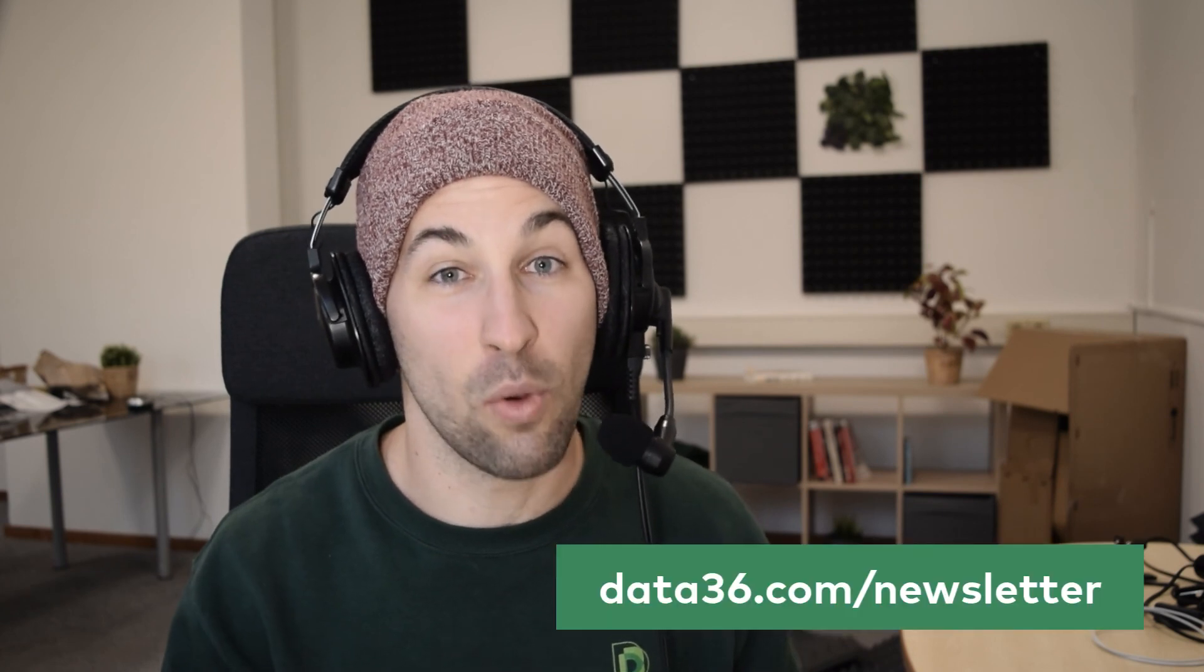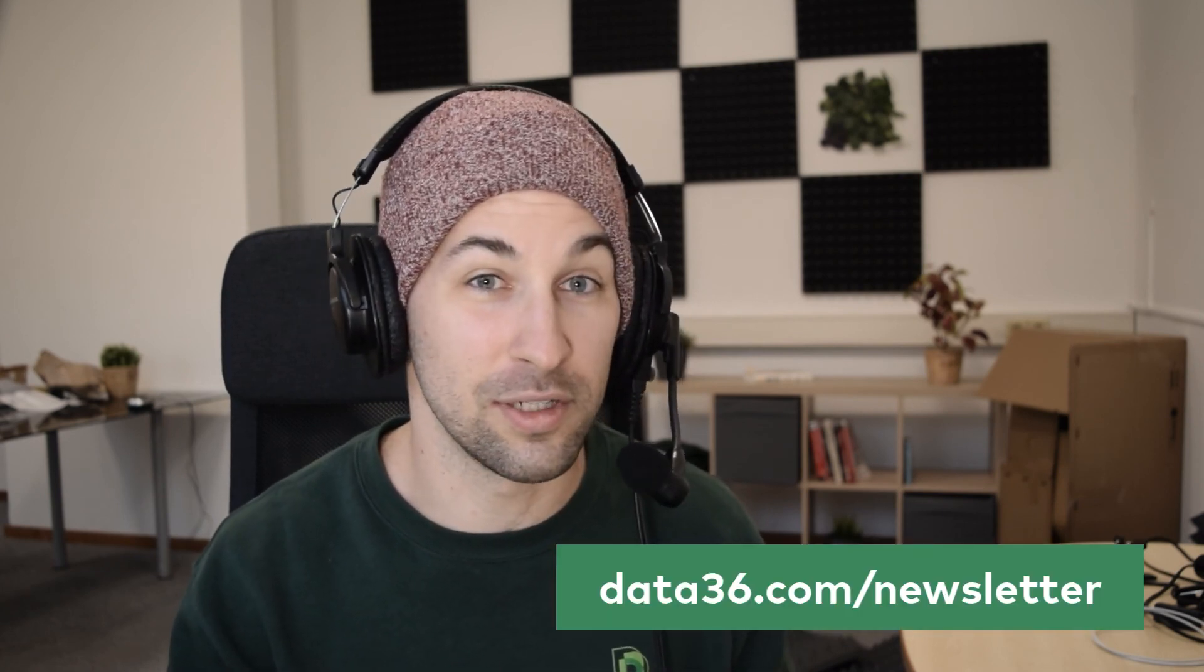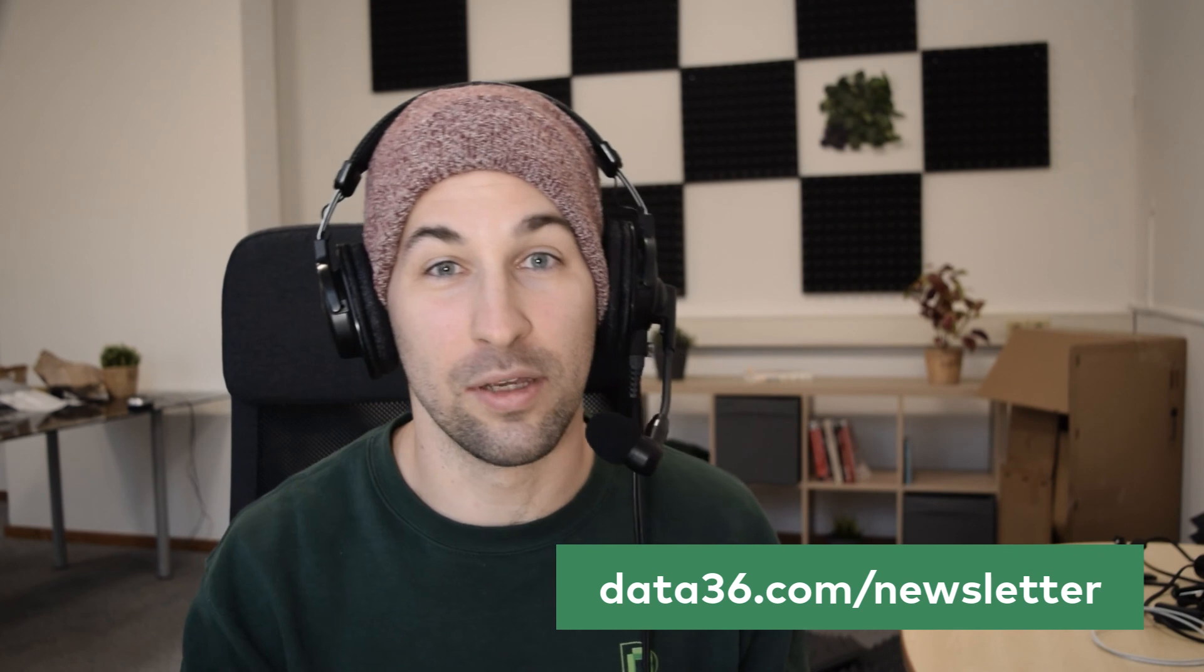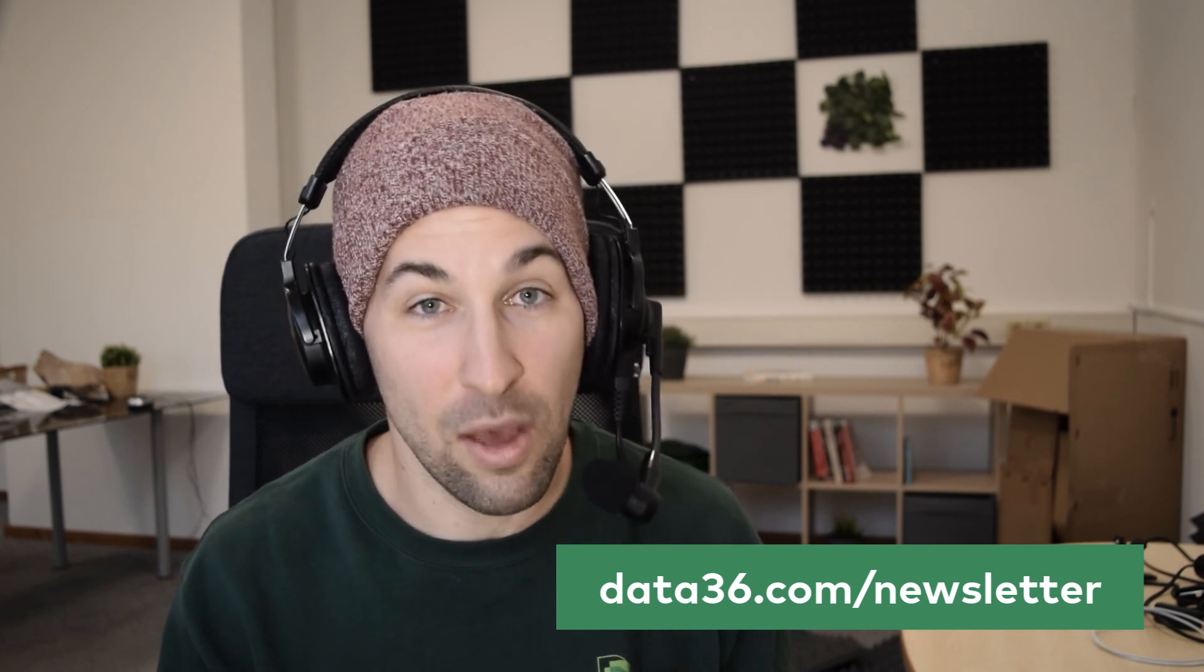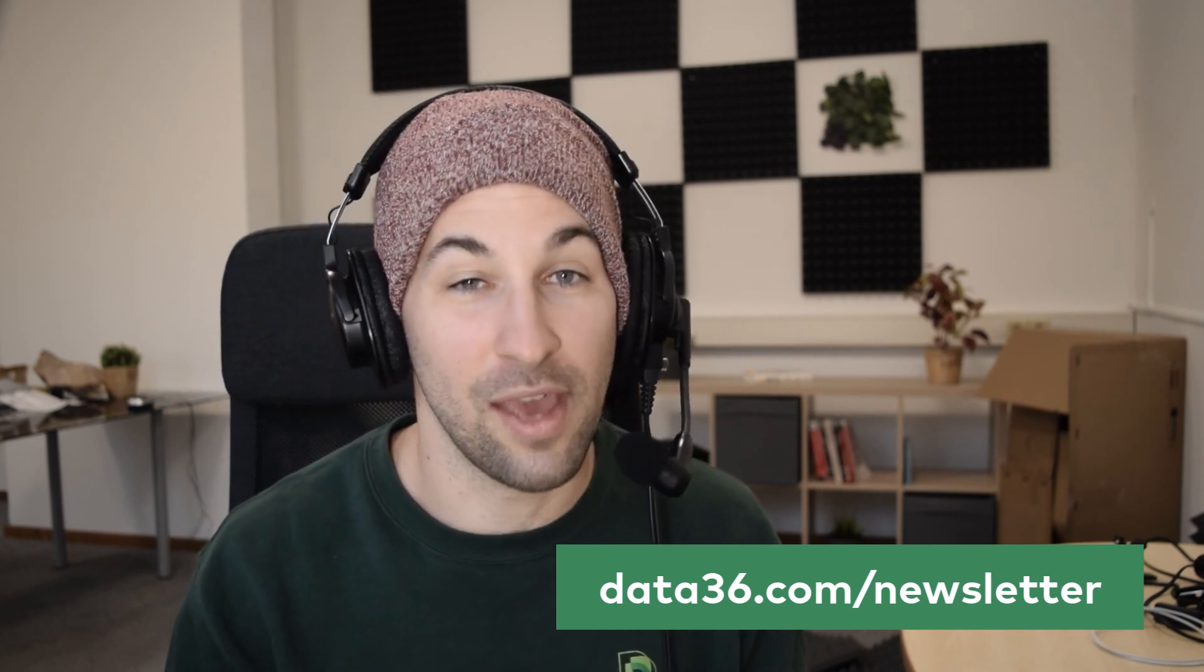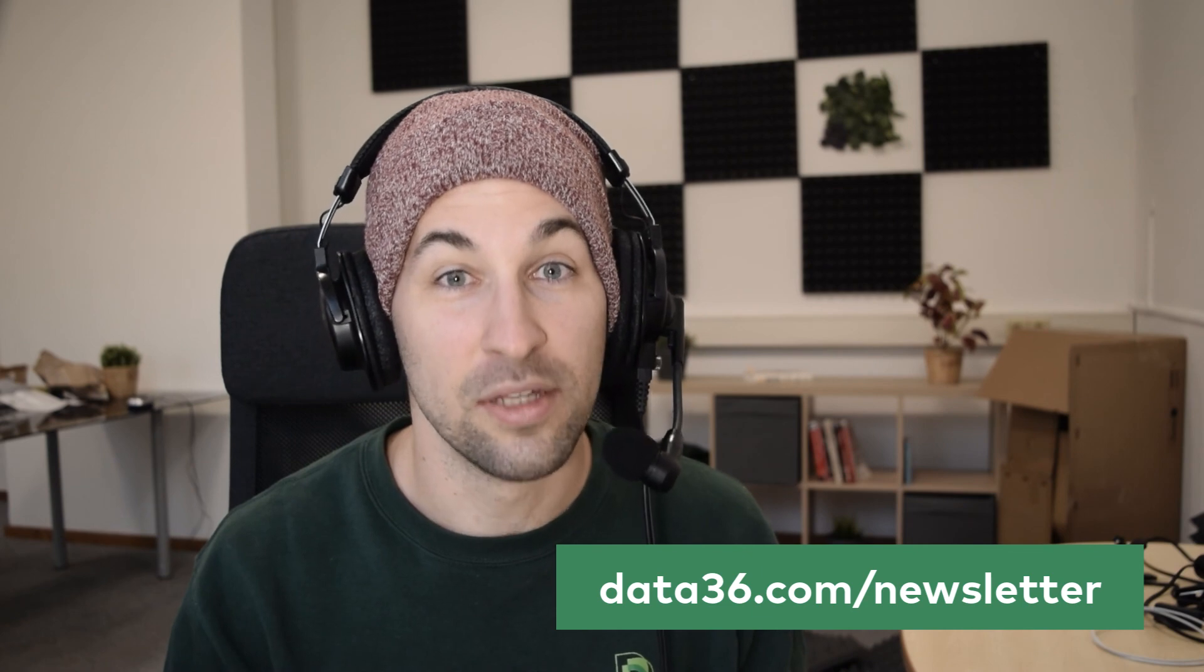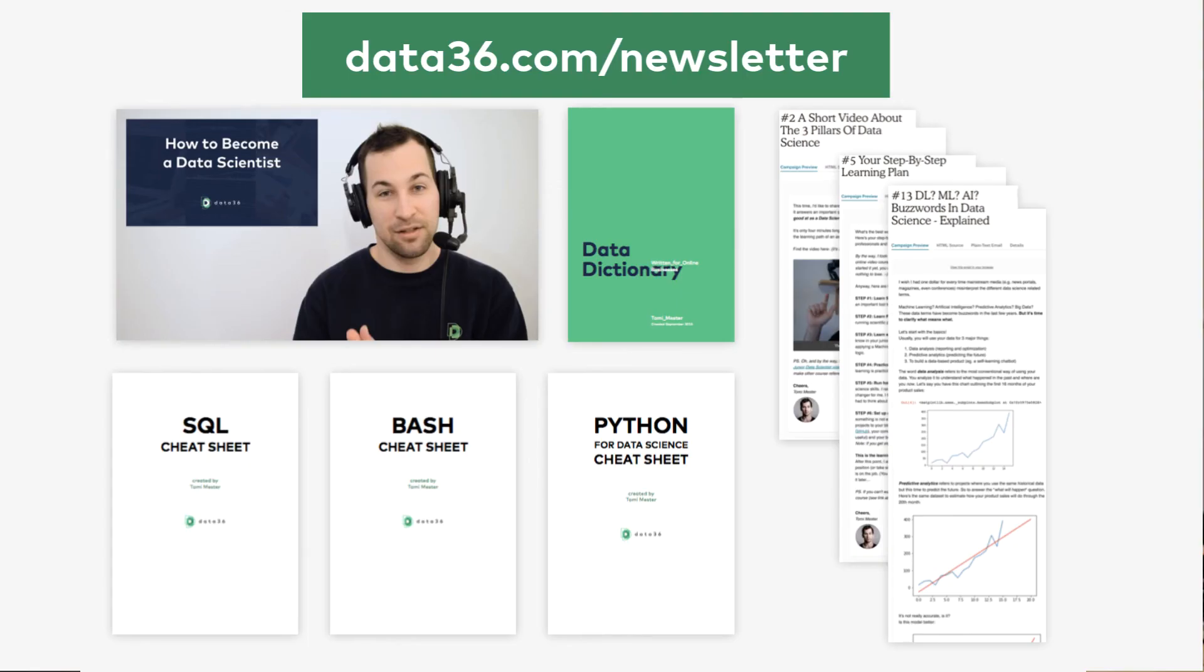And remember, the best way to get notified about new videos is always the Data36 newsletter list, the only place where I really communicate to my audience right now. You can subscribe to it at data36.com slash newsletter. And hey, if you do so, you will get access to a lot of free learning materials too, including my free mini course called How to become a Data Scientist.